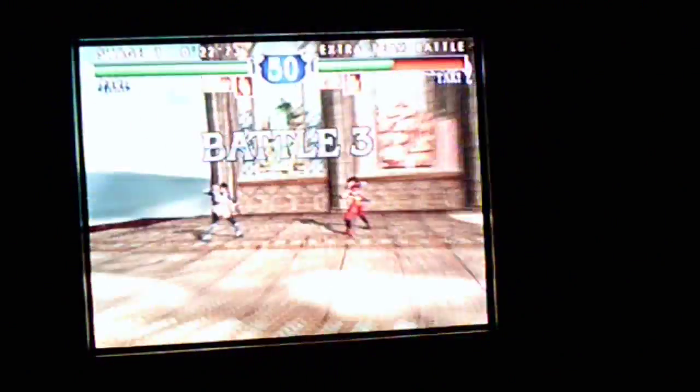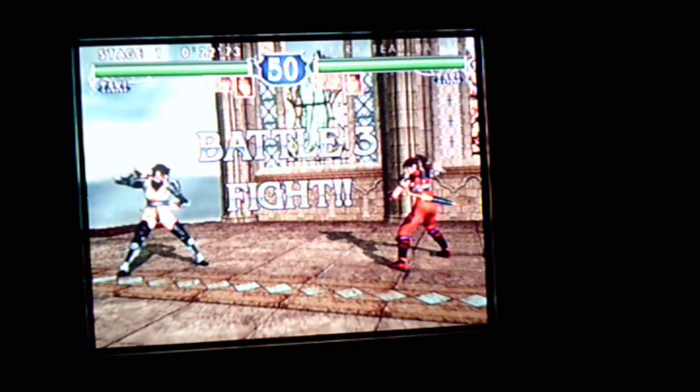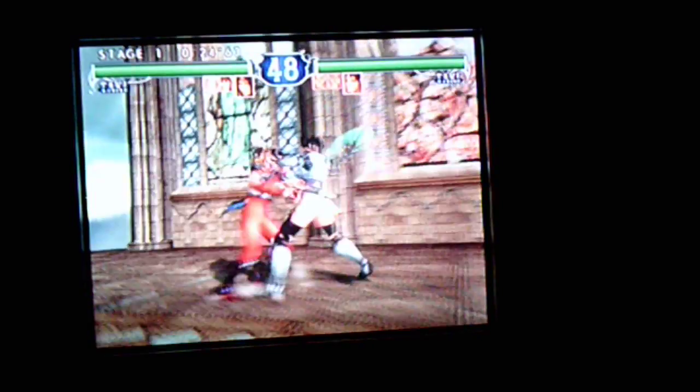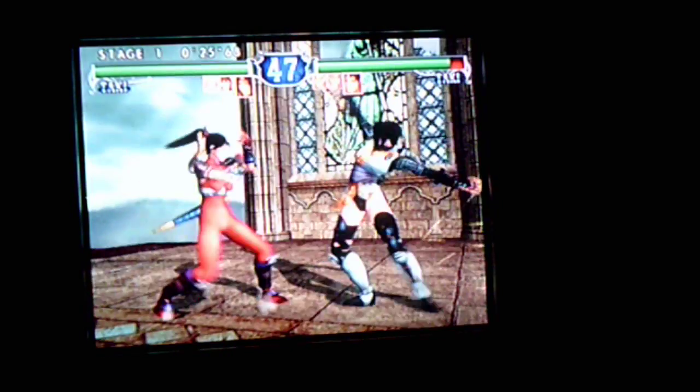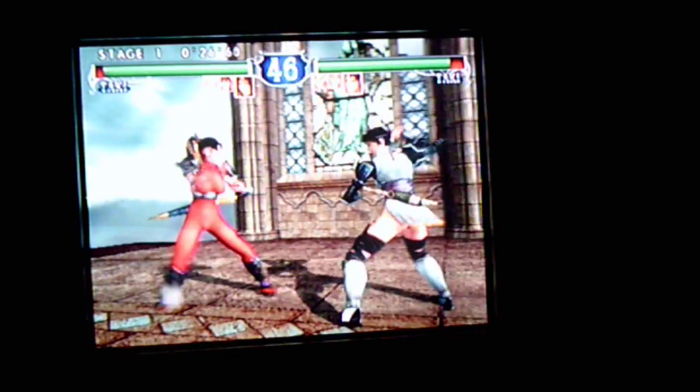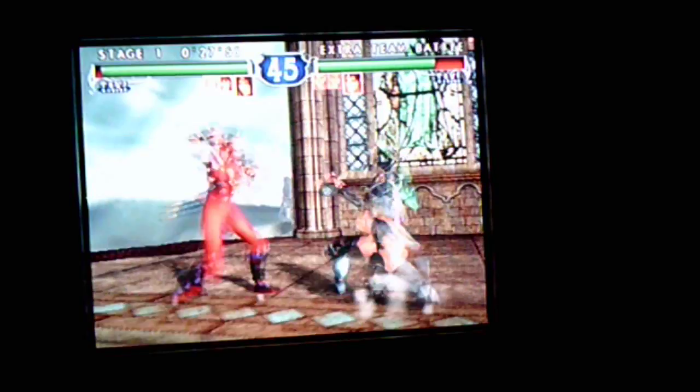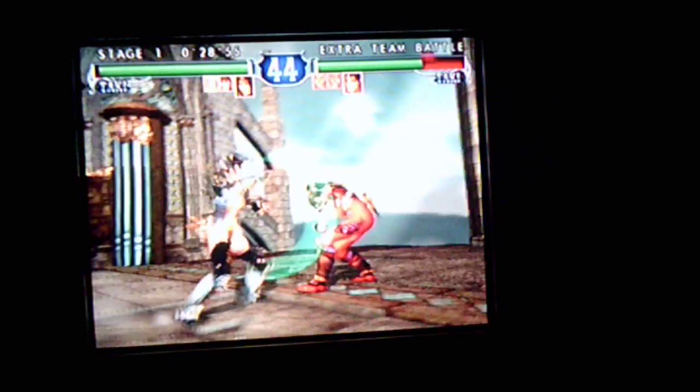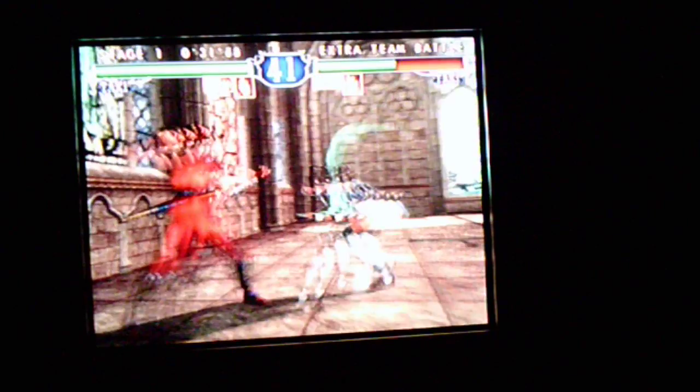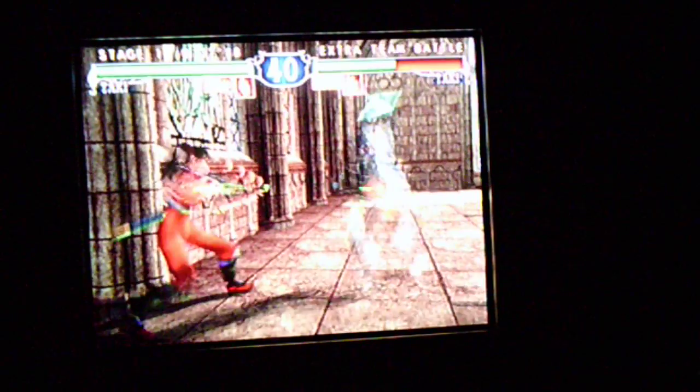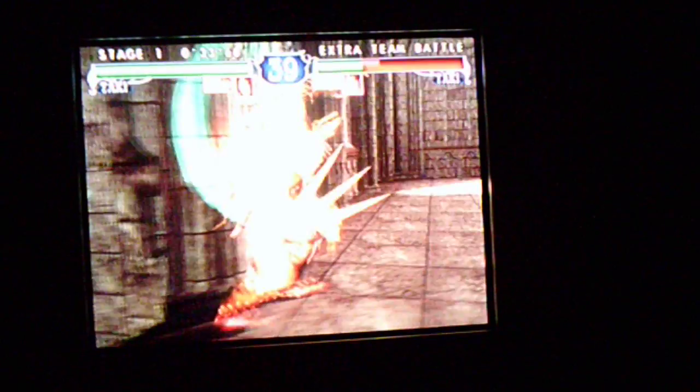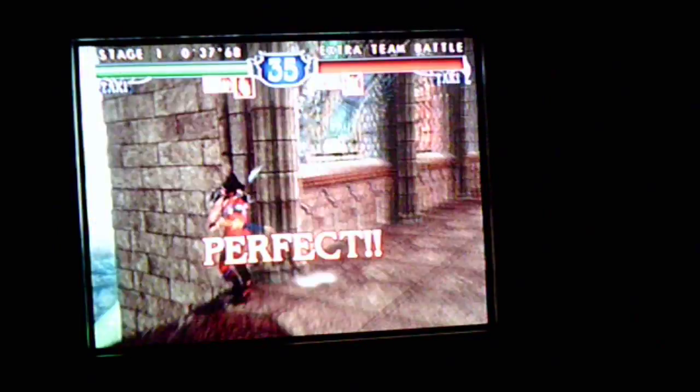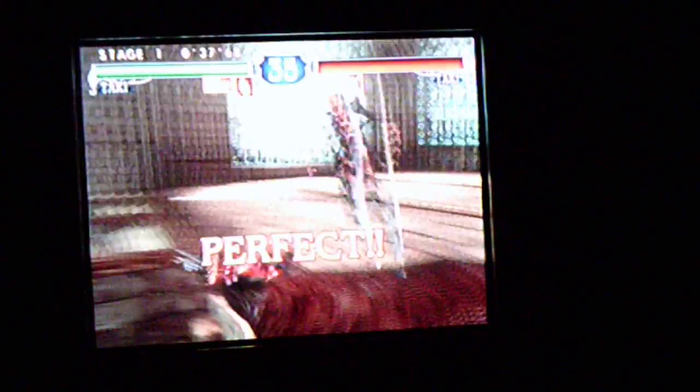And Taki is next. Pays for myself, okay. Battle 3, fight! Darn it, I always mess with that. Darn it, I always mess with that.